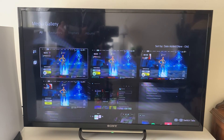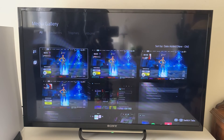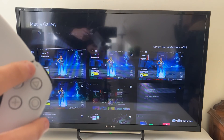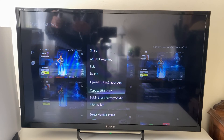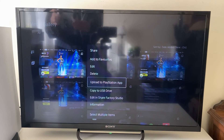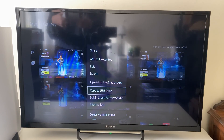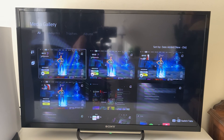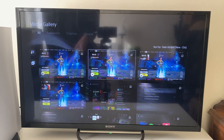If a video is less than three minutes it will be on the PlayStation app, which is the easiest way to move it onto your phone to edit and upload. There are more options: press the options button on the right-hand side of your remote and you'll see all the options. You can upload to the PlayStation app for clips under three minutes, copy to a USB drive, edit in ShareFactory Studio, or transfer to USB to put it on a computer or phone for editing and uploading.